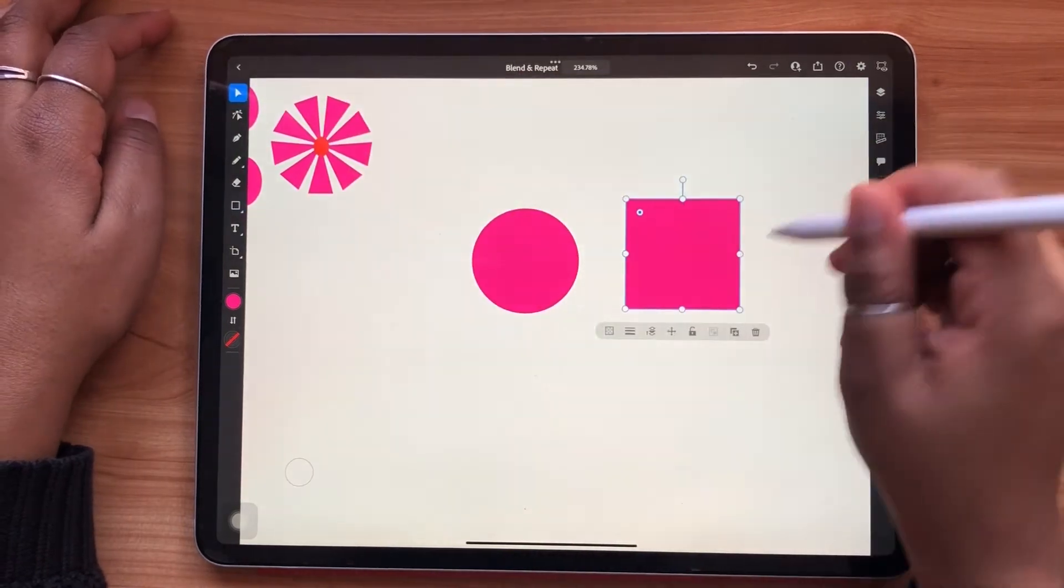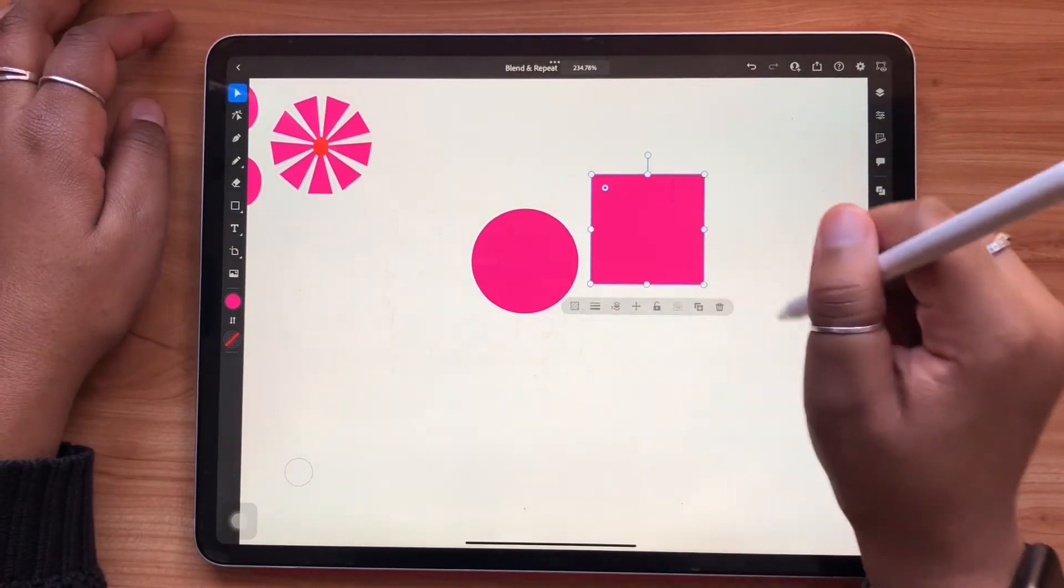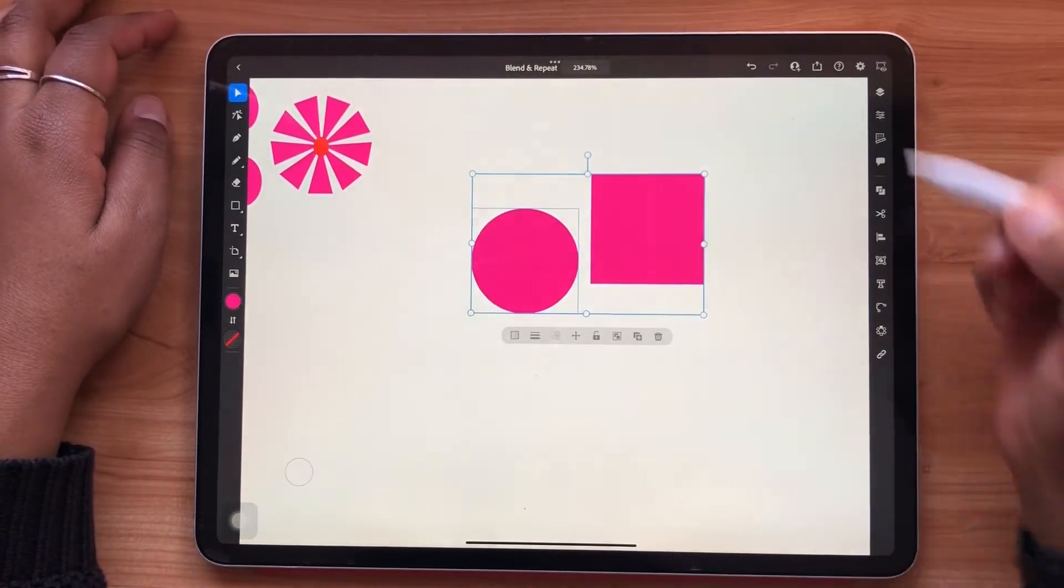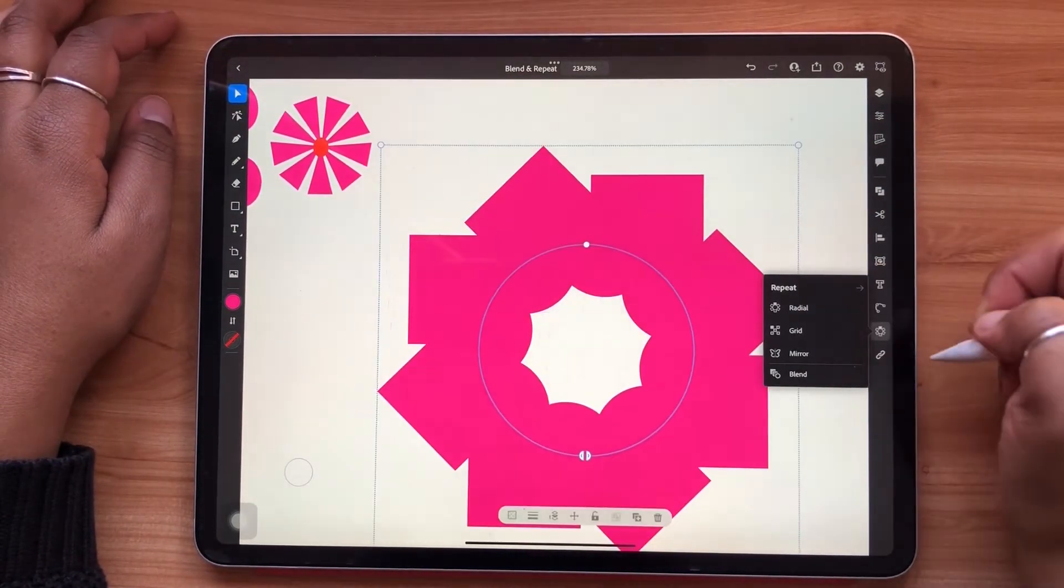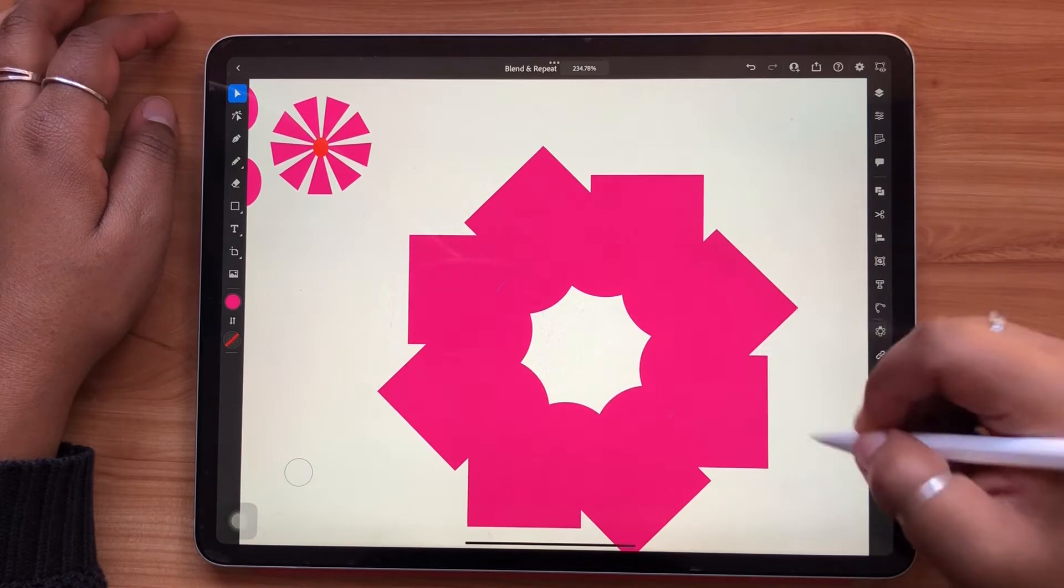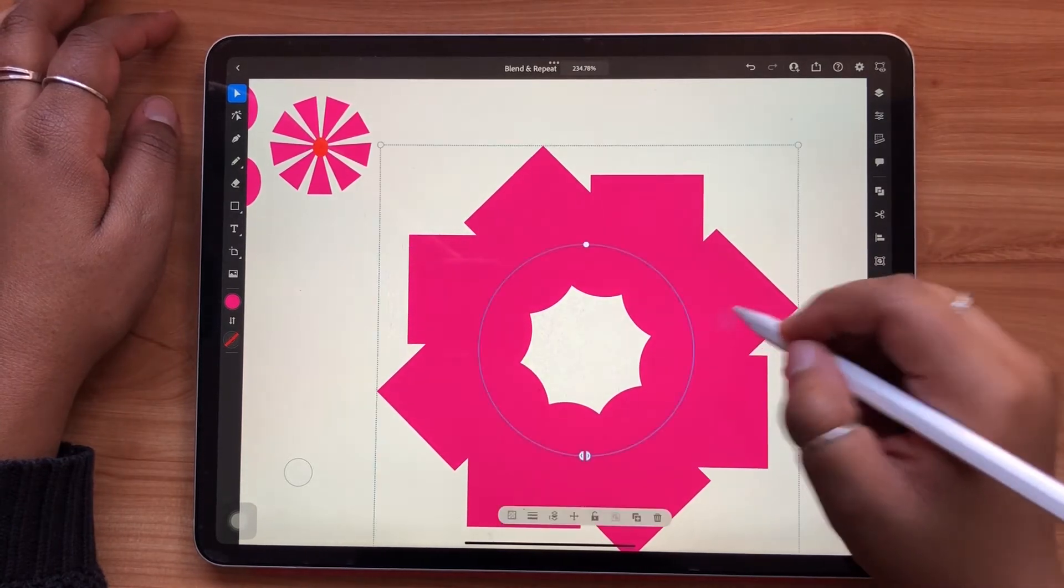Radial repeats can also be achieved with multiple objects as long as you have all the objects you'd like to appear in your repeat selected.